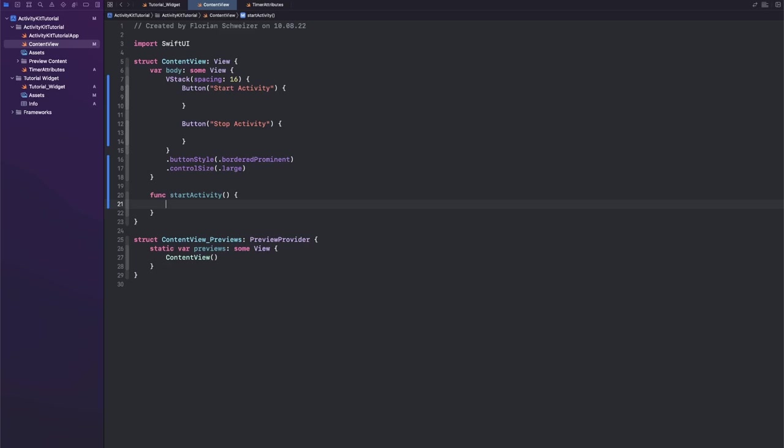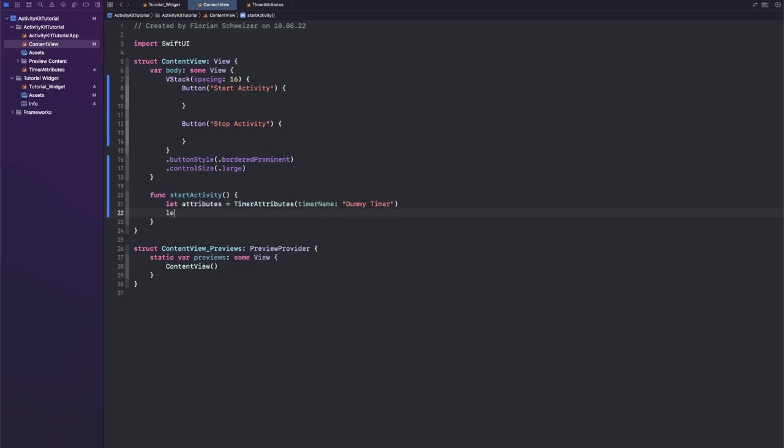And then we can already create or request to start this activity. Okay, so let's say let attributes equal our TimerAttributes that we just created with a timerName of let's just call this Dummy Timer.